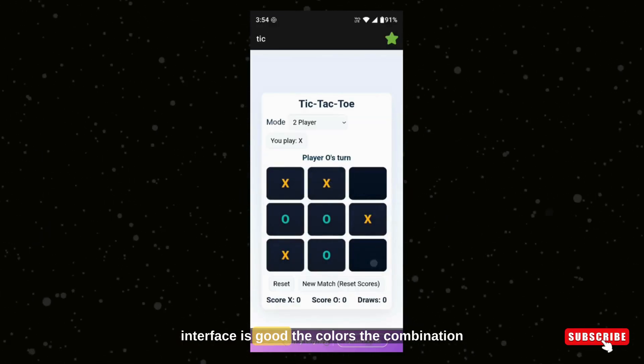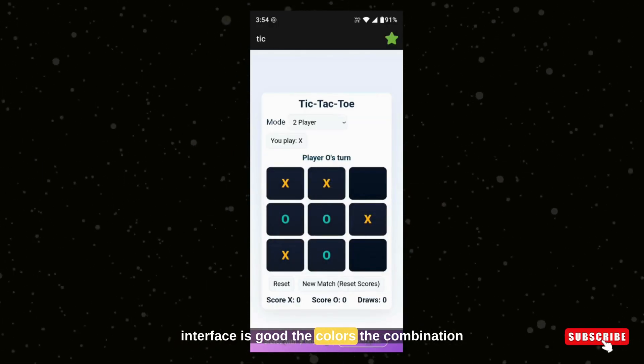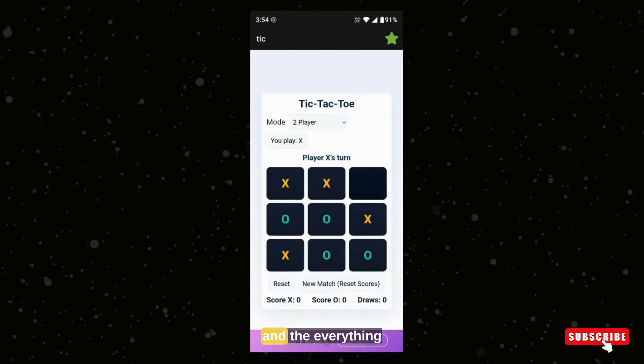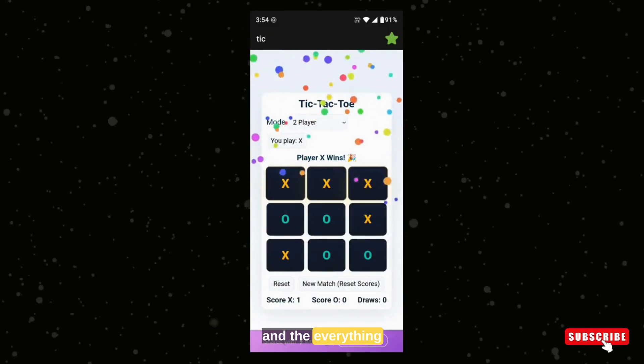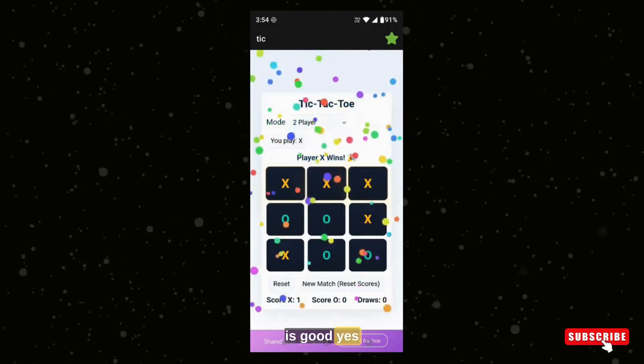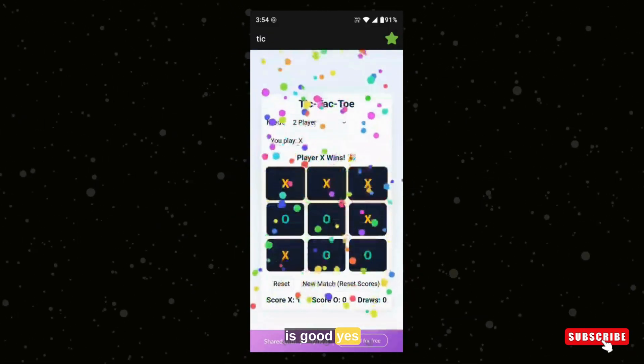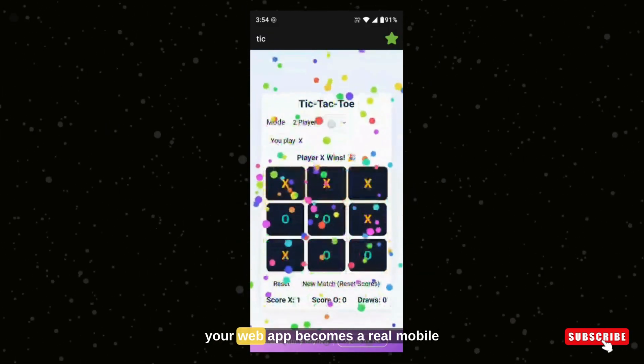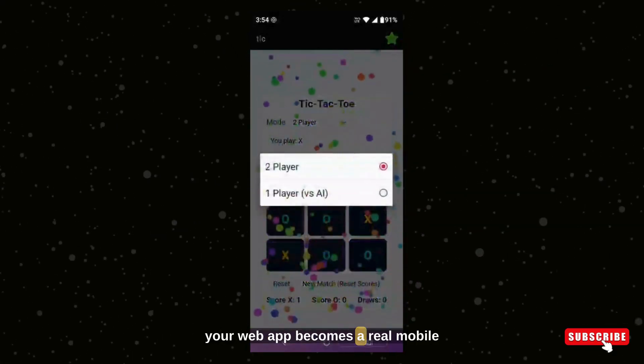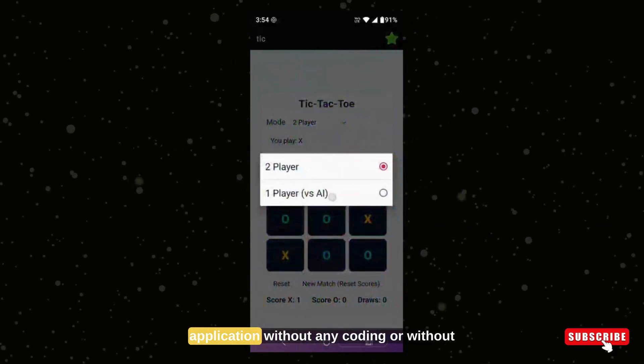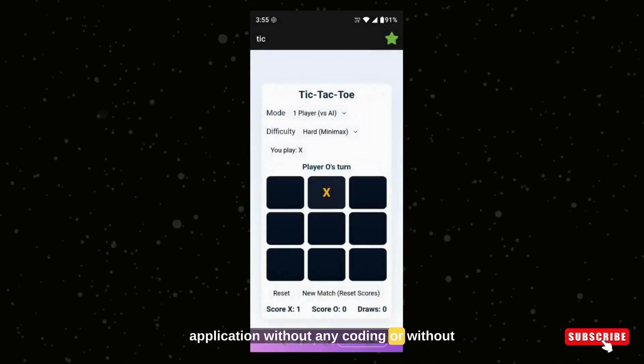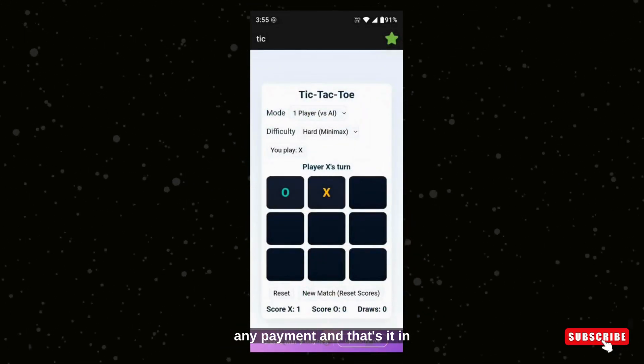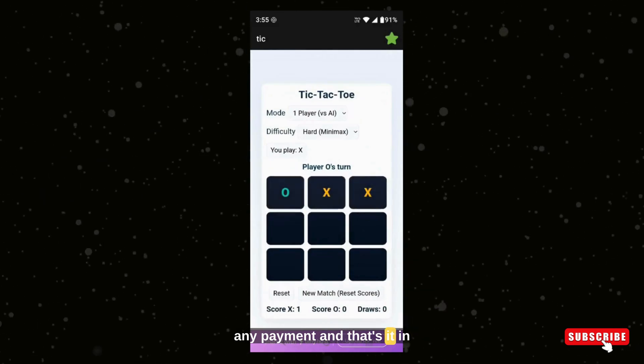Yes, your web app becomes a real mobile application without any coding or without any payment. And that's it.